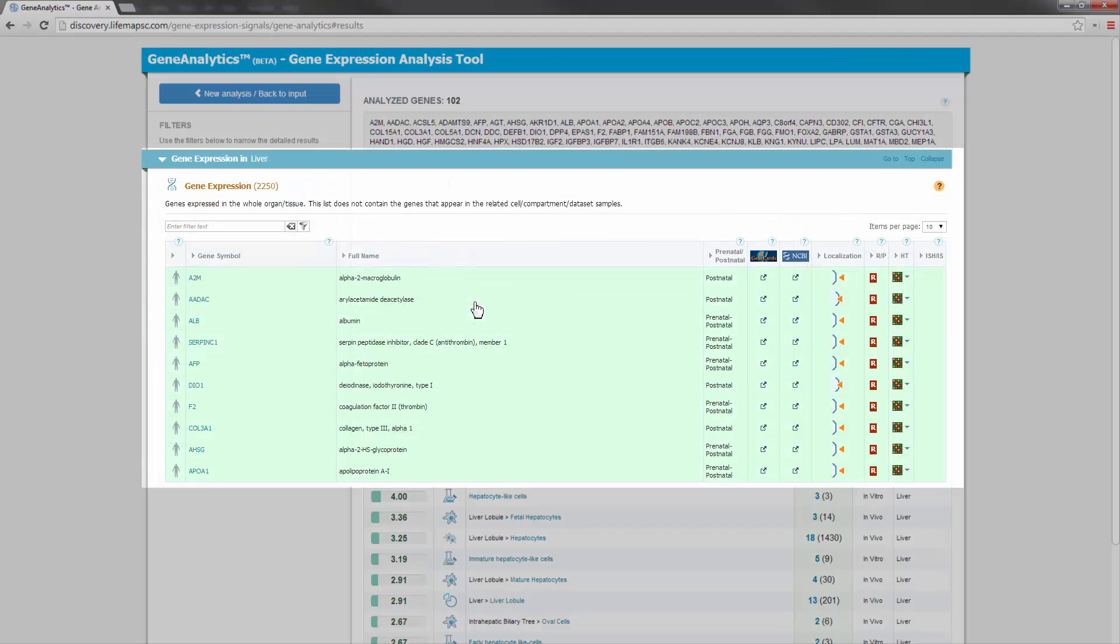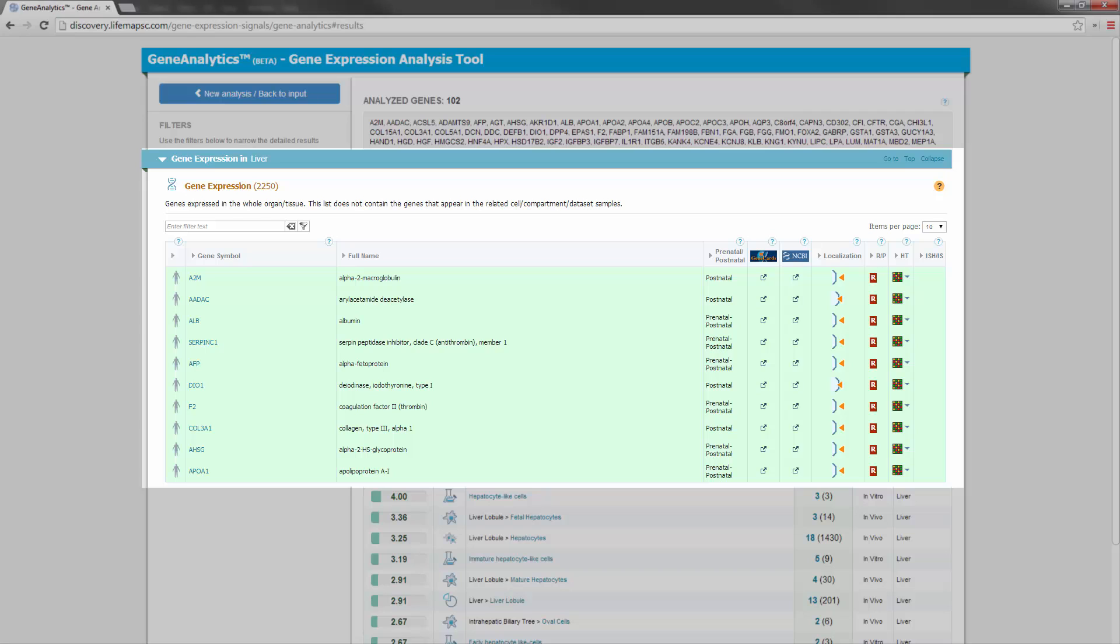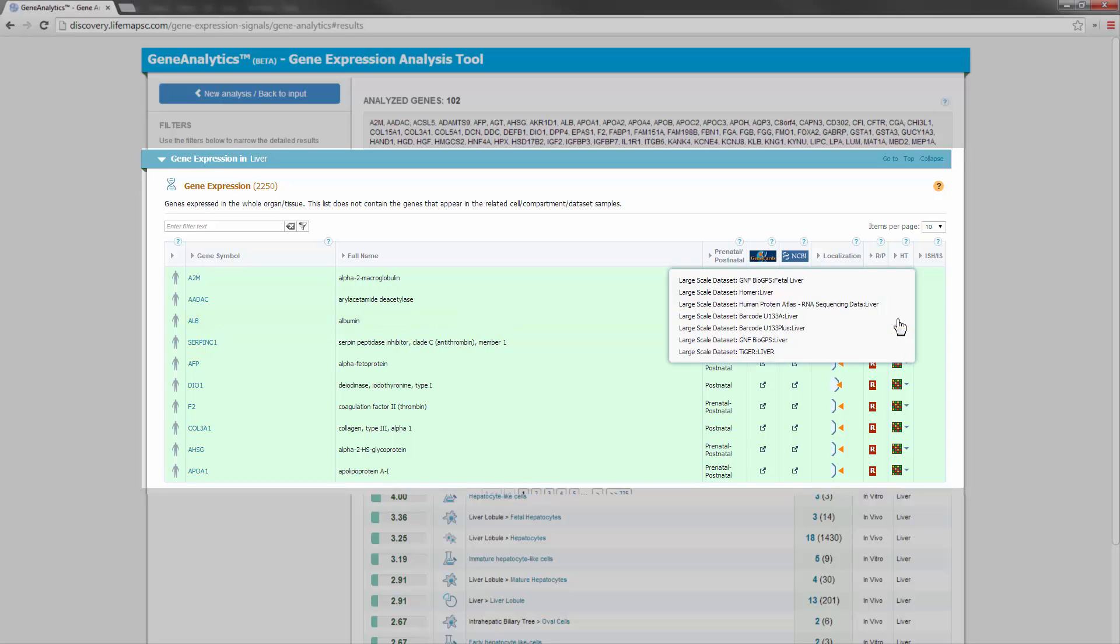Clicking on the entity name will take us to LifeMap Discovery, where we will see the relevant evidence for expression of the matched genes in the liver. For example, the gene albumin is annotated in the liver by multiple sources, such as Human Protein Atlas, Homer, Tiger, Barcode, and BioGPS.